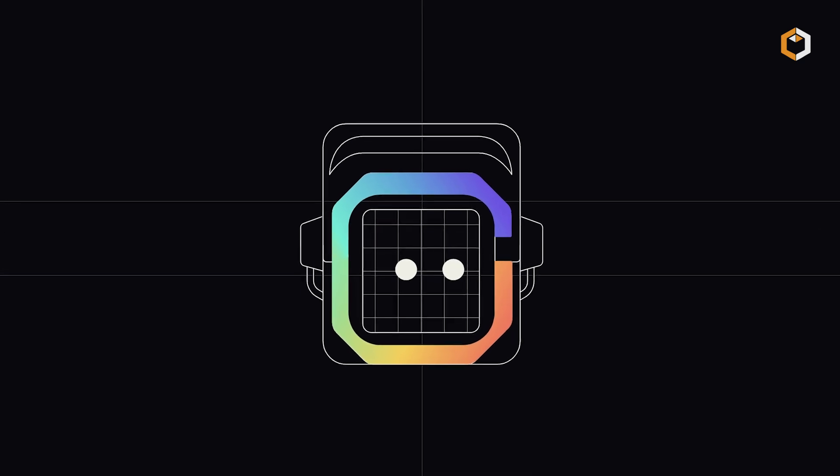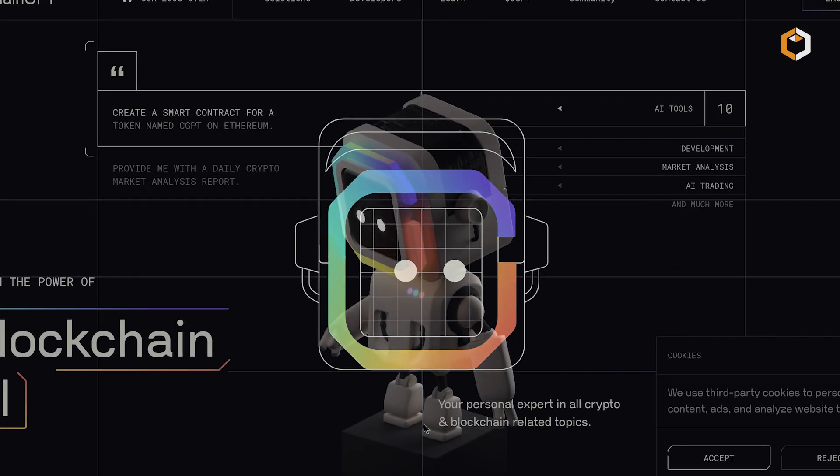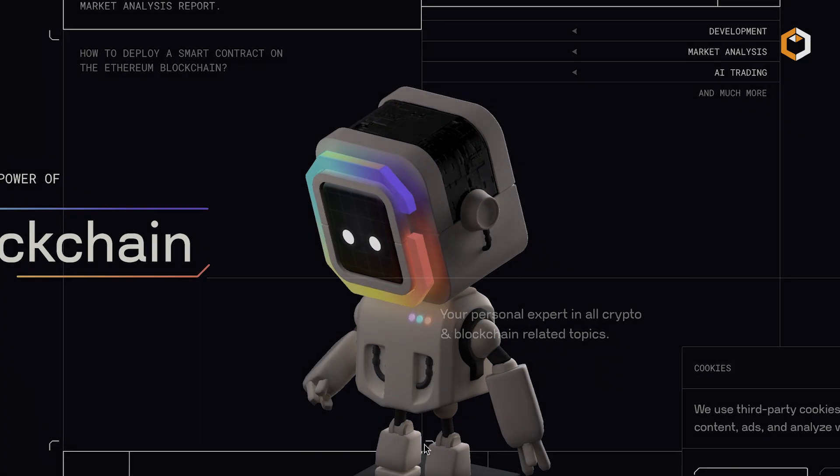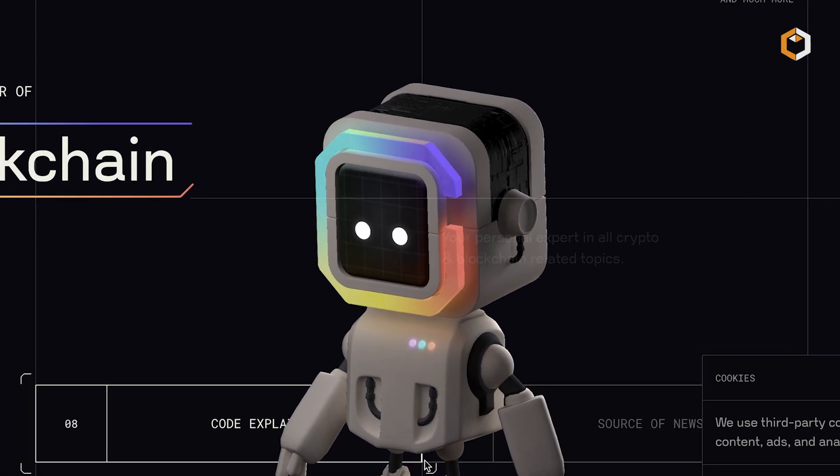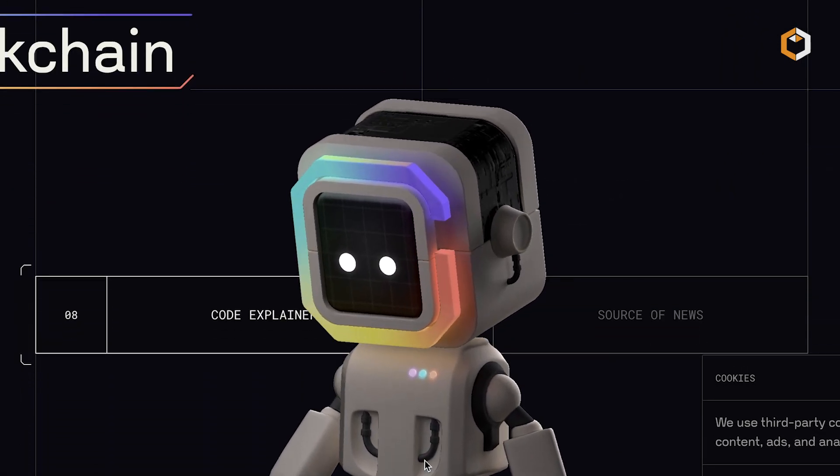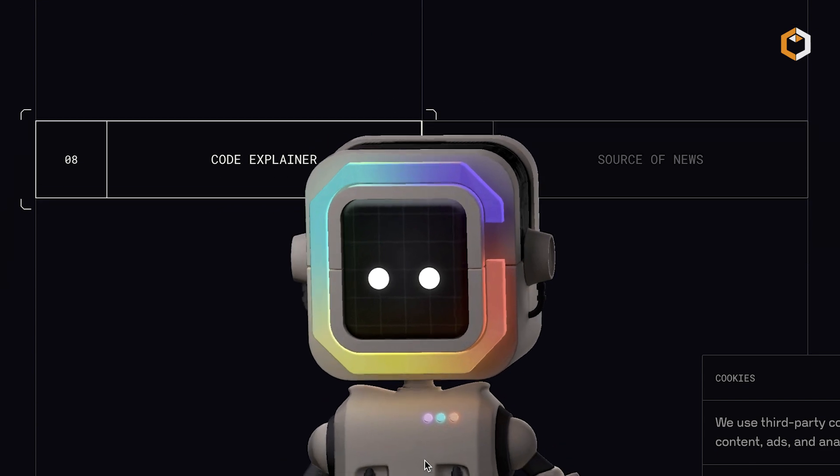ChainGPT streamlines blockchain complexity, making crypto more secure and accessible for everyone.